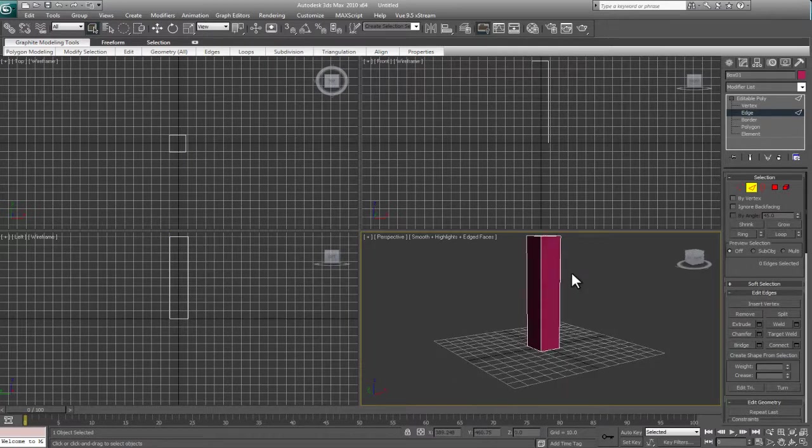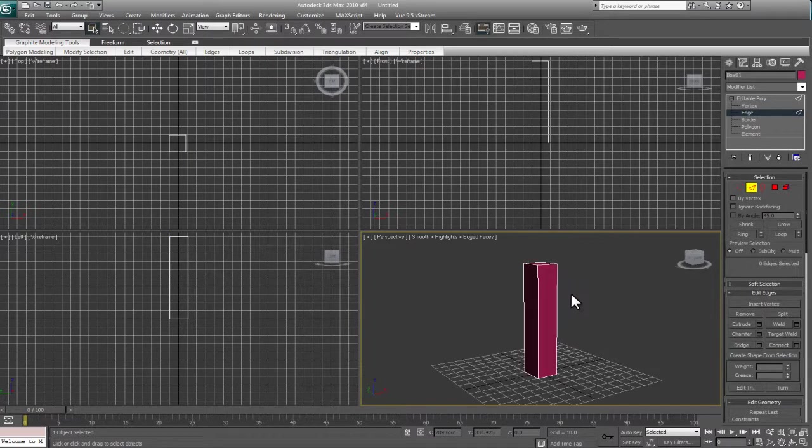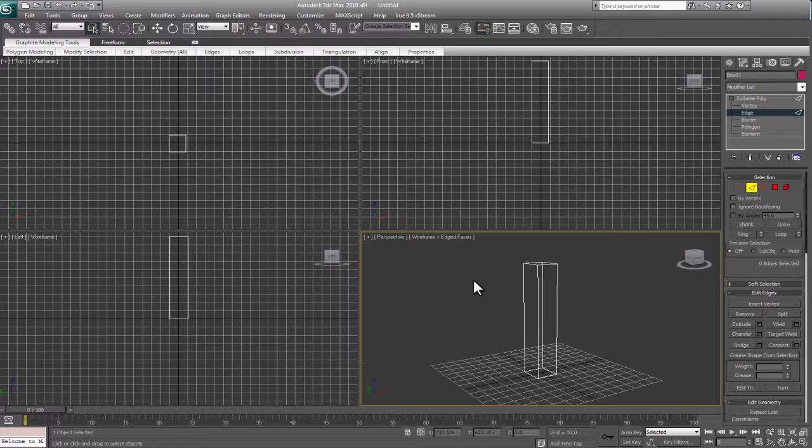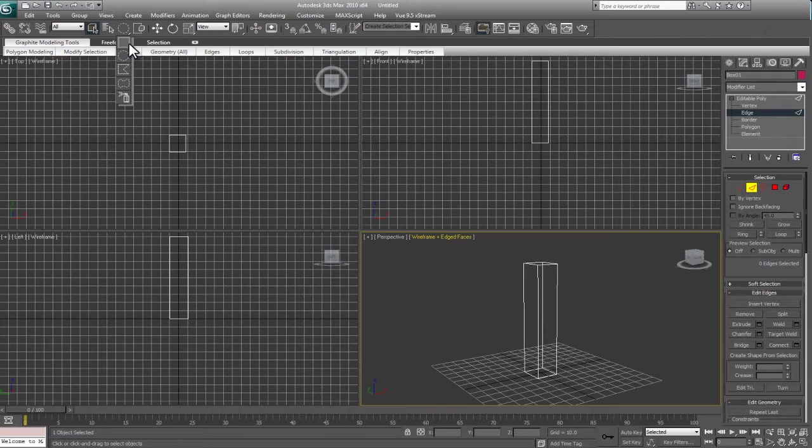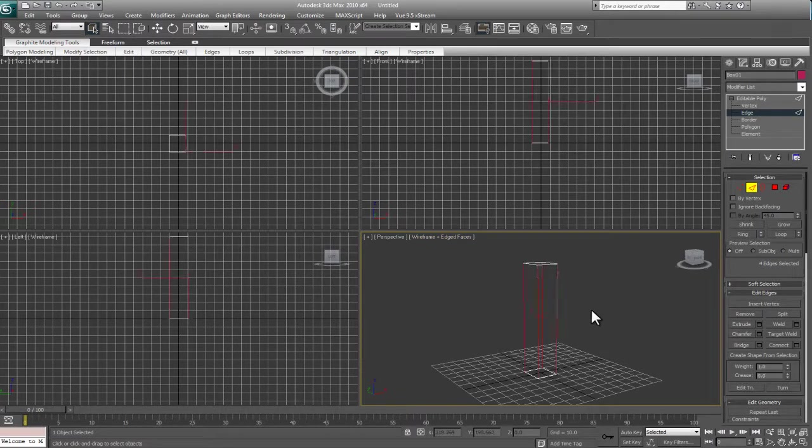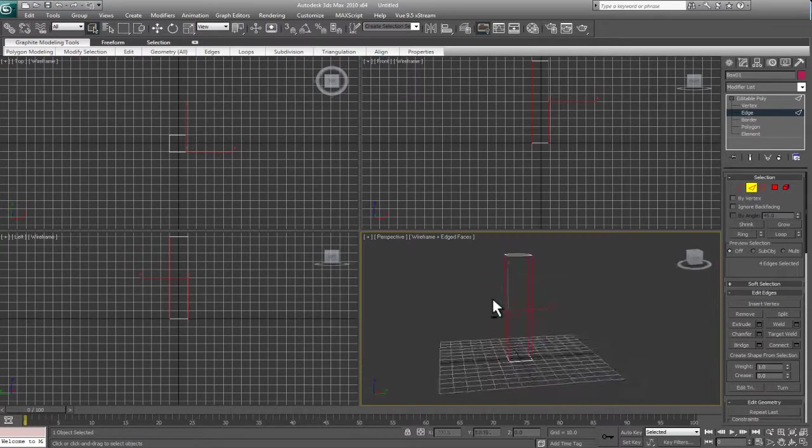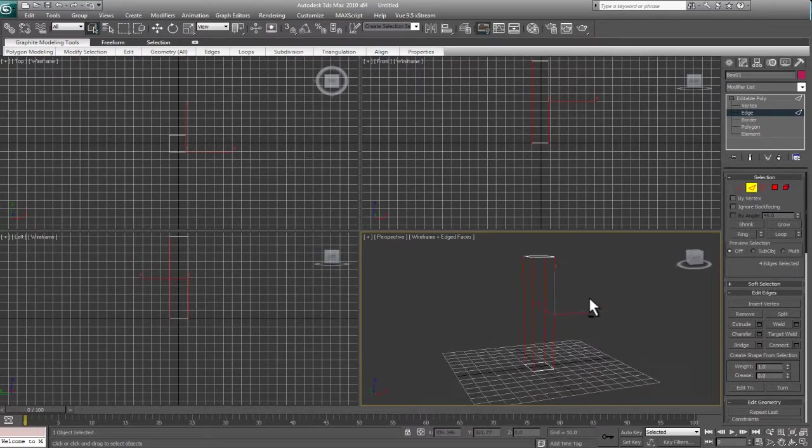I'm going to press F3 here so we can see through our model, and we're going to click and drag. I seem to have my circle selection here. Go up to the top left here, click and hold, and you could choose a different style of selection. We're going to go with rectangle, and we're going to click and drag around these edges. If they're selected, you'll see that they're in red.